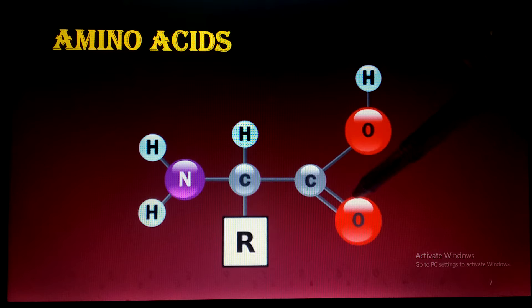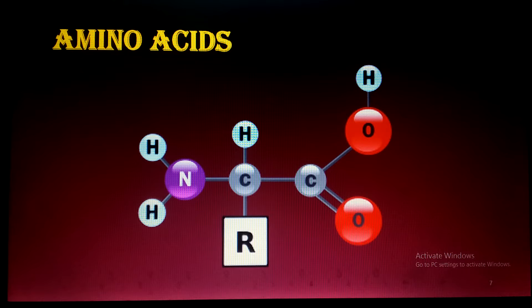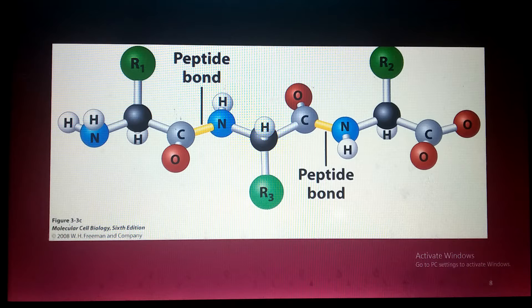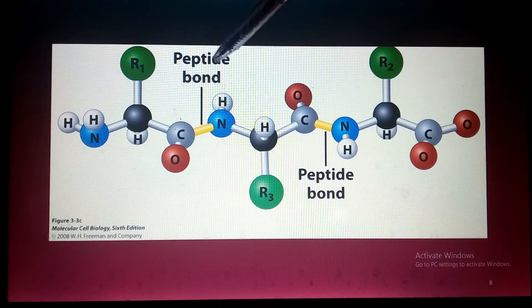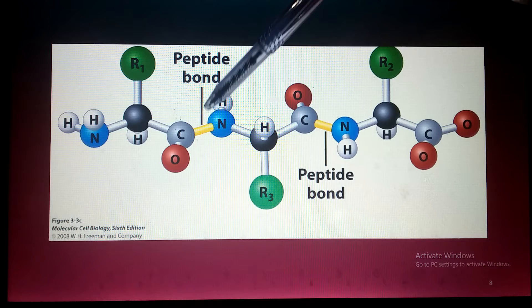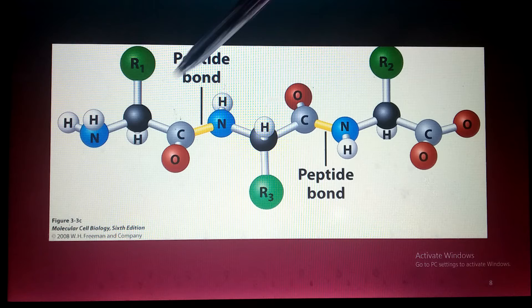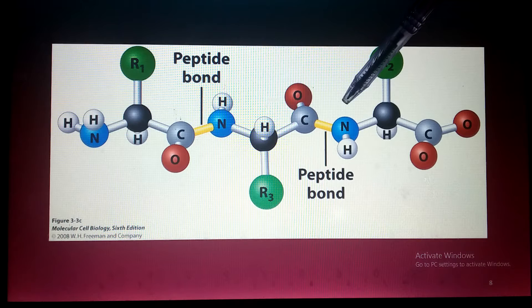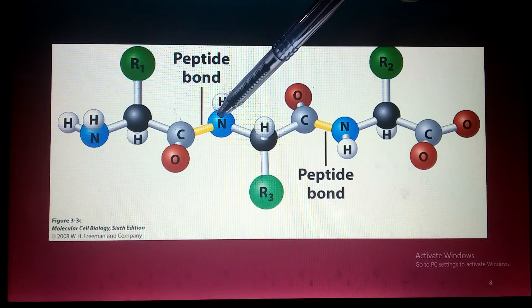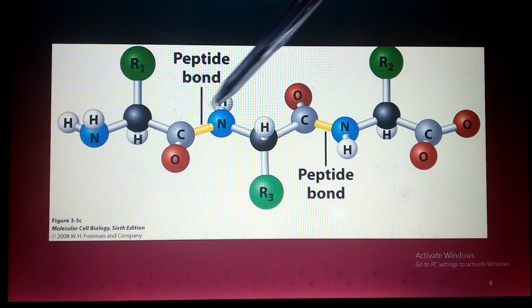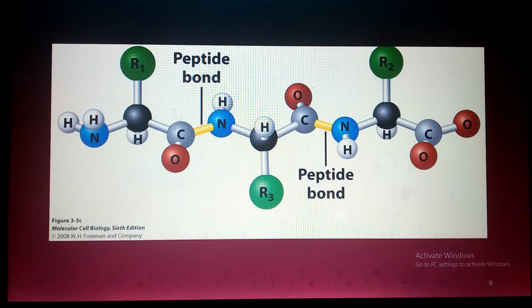Only the alkyl R-group is different in different amino acids. The peptide bond is the bond formed between the carboxylic acid group of one amino acid and the amino group of the adjacent amino acid. As you can see, with three amino acids there are two peptide bonds — the number of peptide bonds is always one less than the number of amino acids.